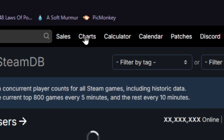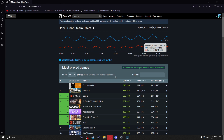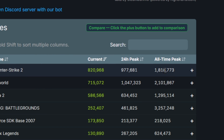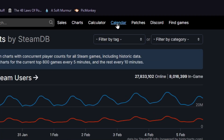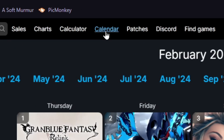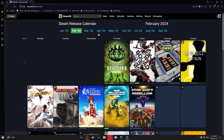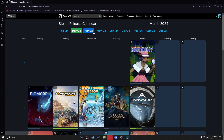Next we have the charts tab, which shows you more data about Steam — like the most played games, all-time peak, 24-hour peak, current players, all that stuff. We also have the calendar tab, which shows you all the big upcoming releases and lets you filter by different months.